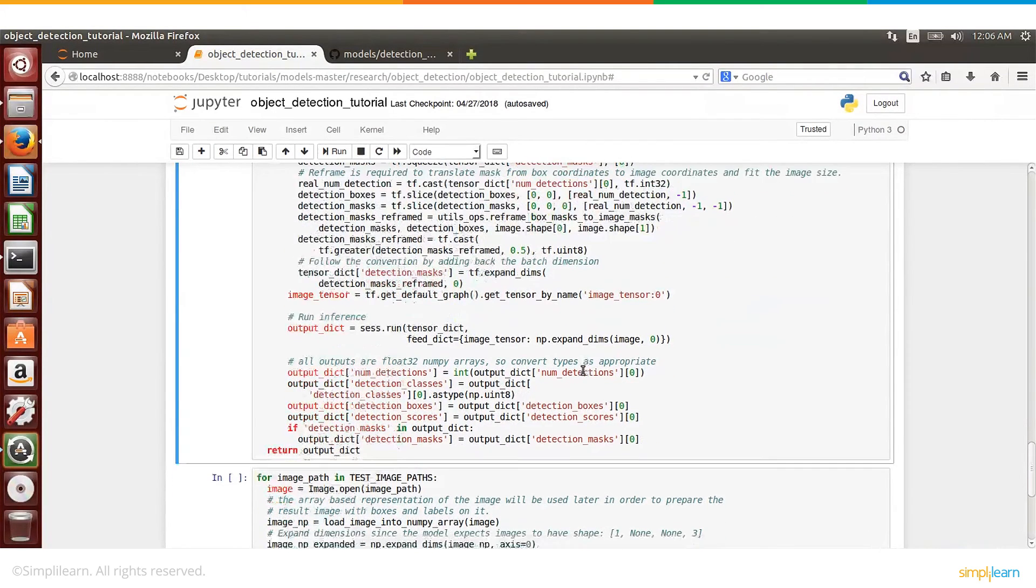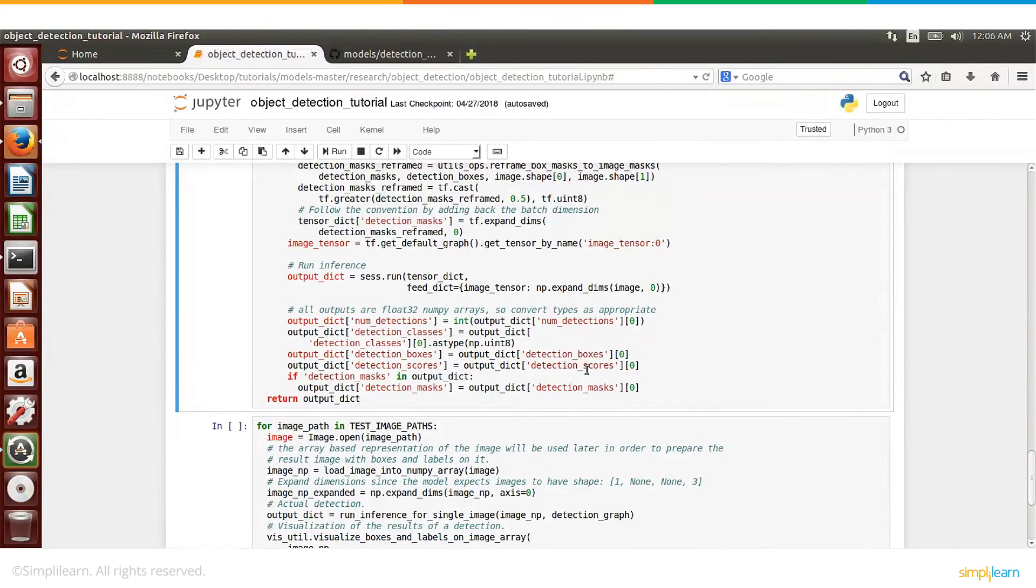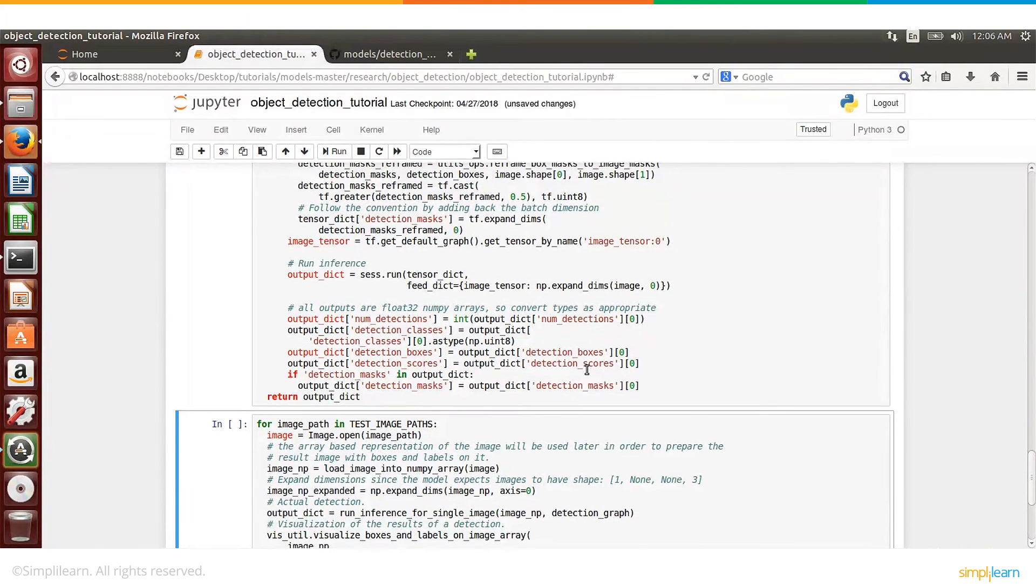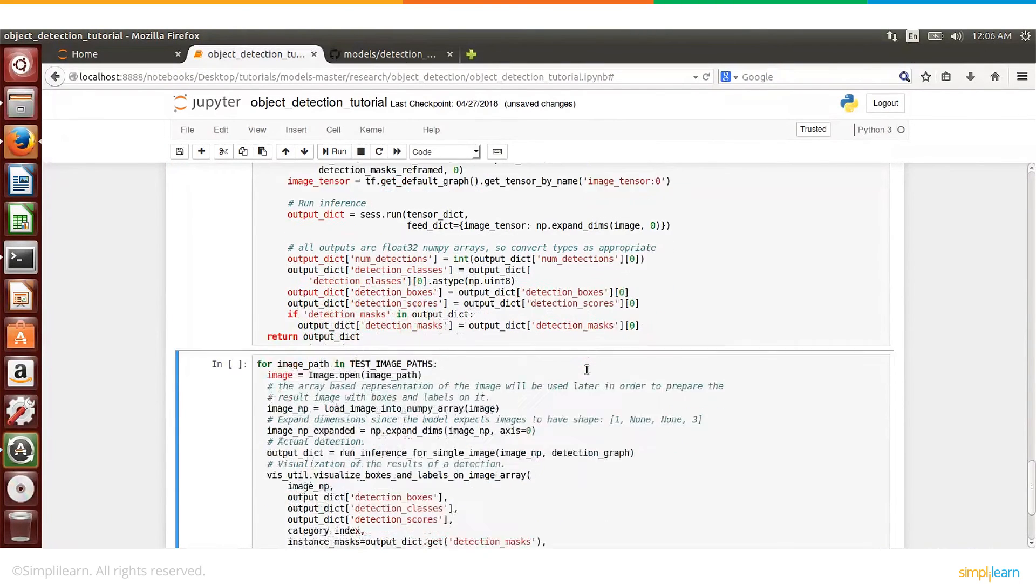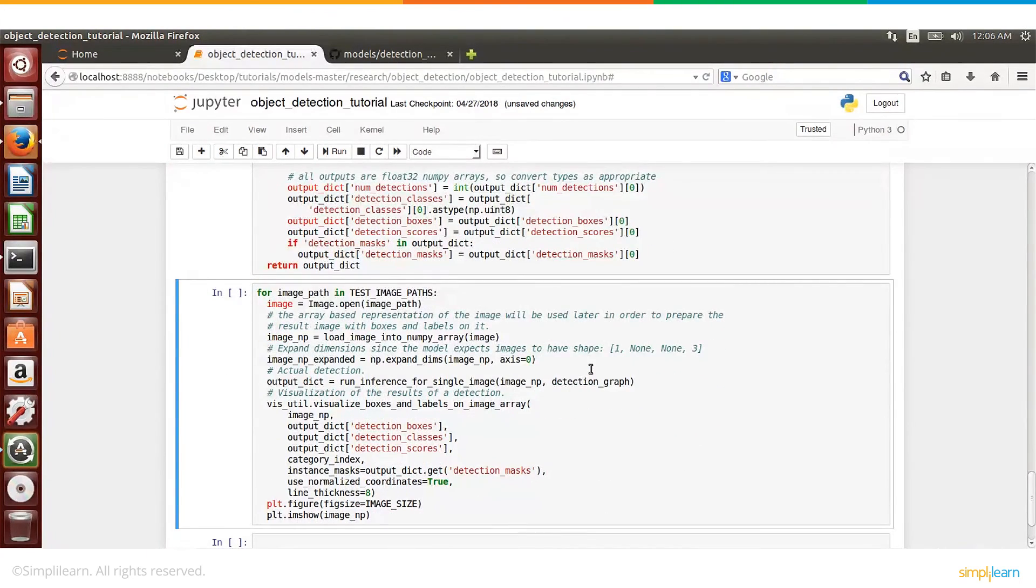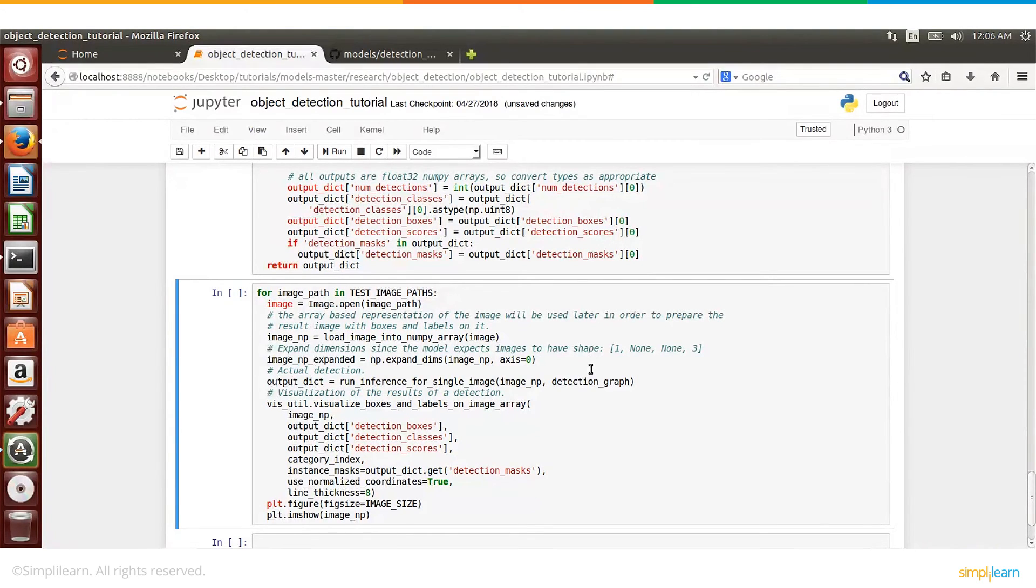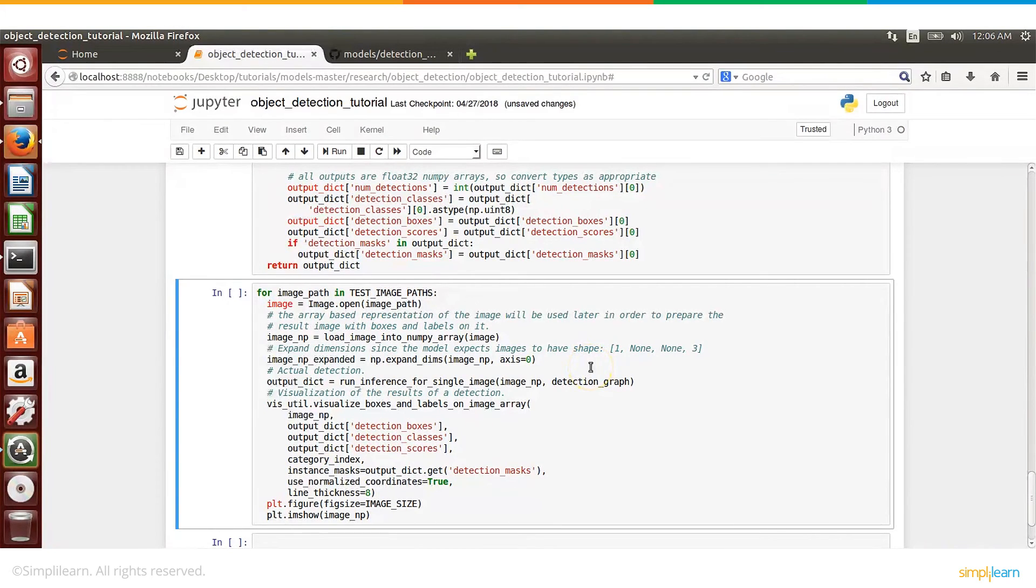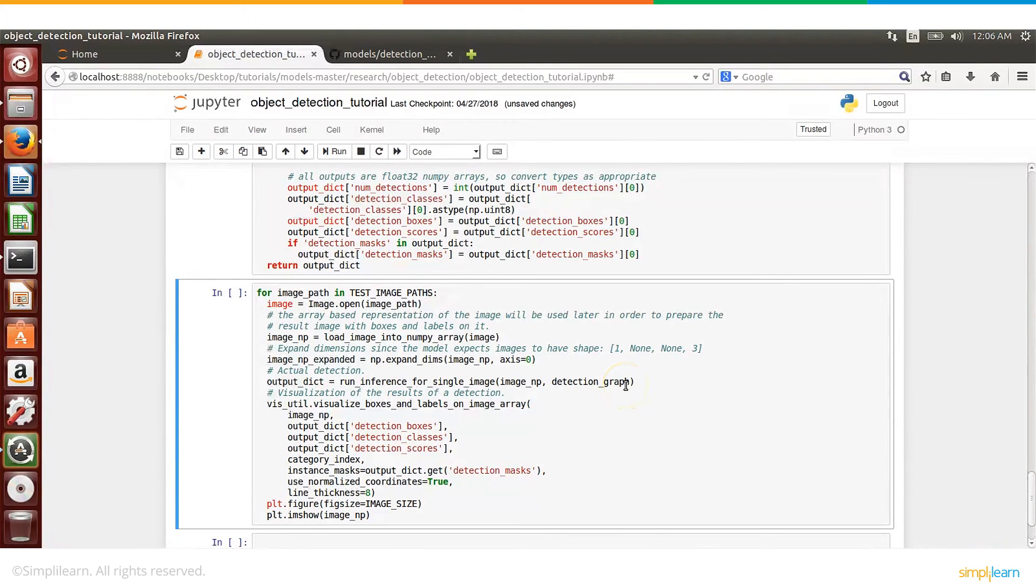Okay, so that is the function here. And so let me just run that piece of code. And here is basically where we are calling this function. So we are loading these images, and then we are calling this function for each image, and then we are displaying this using the matplotlib library.